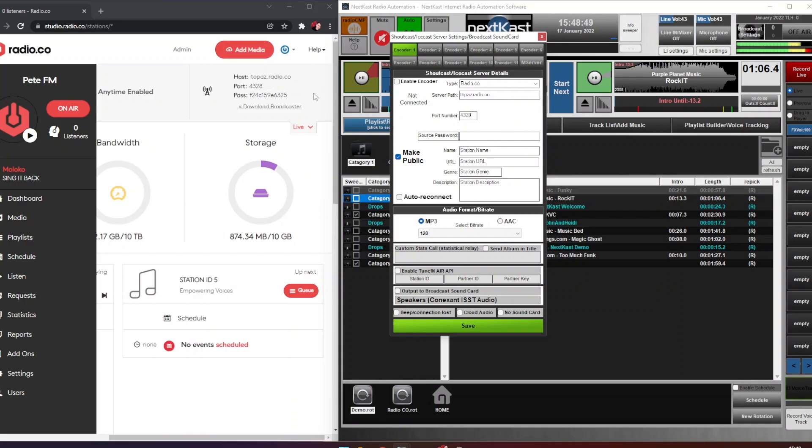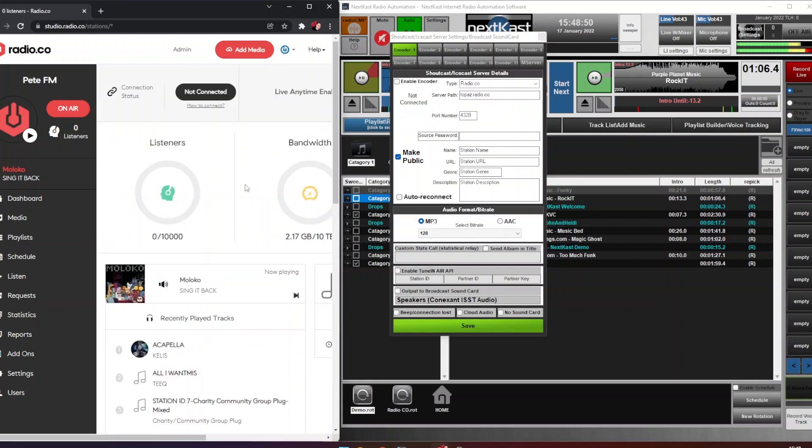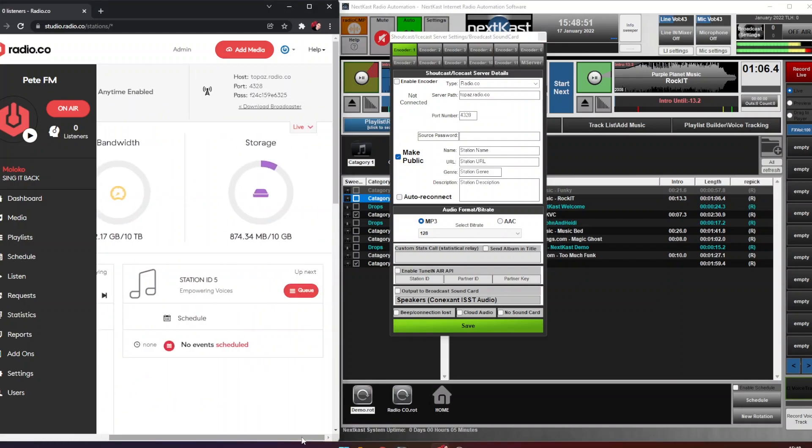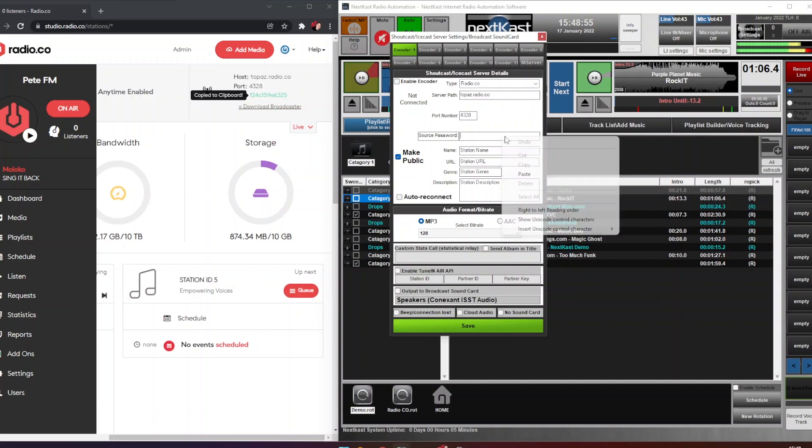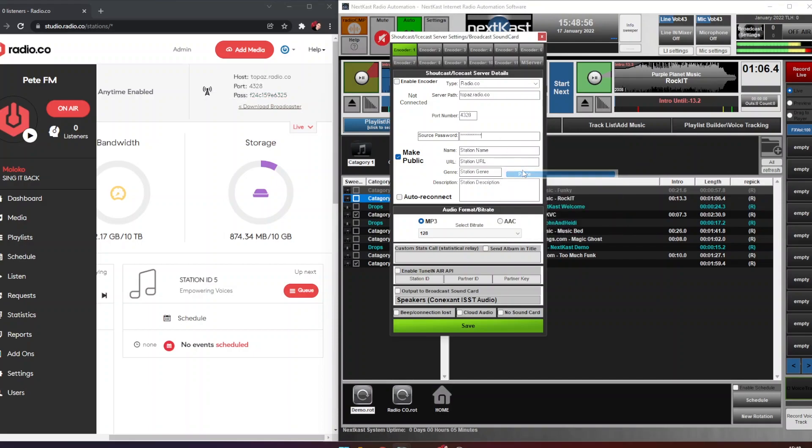We're going to paste that into there. And then on the password we go back to our radio.co dashboard, click that to copy that and then paste that into there. Now you can enter this information if you like - for today's example we won't - but in here you can do your name, your URL and so on.